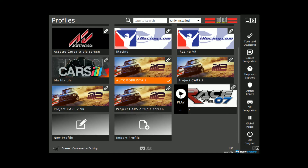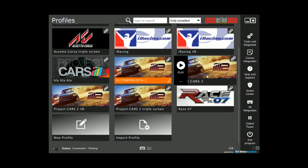Scroll down until you find Project Cars — either one or two. When you do, click on it and then click the Clone button on the left-hand side. I'm going to select Project Cars 2 for this example.